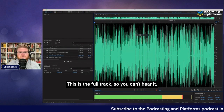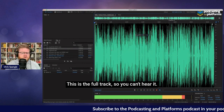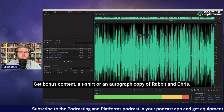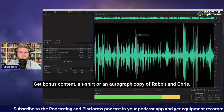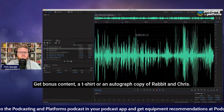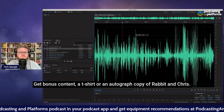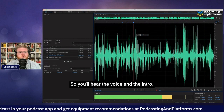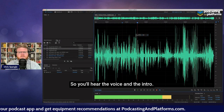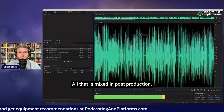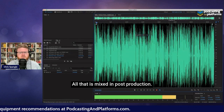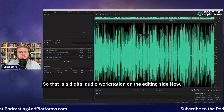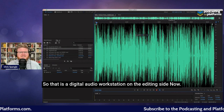That's exactly what this is — this is the full track. You can hear it: 'Join our Patreon and support us, get bonus content, a t-shirt, or an autographed copy of Rabbit. Dion and Chris.' So you'll hear the voice and the intro — all of that is mixed in post-production. That is a digital audio workstation on the editing side.